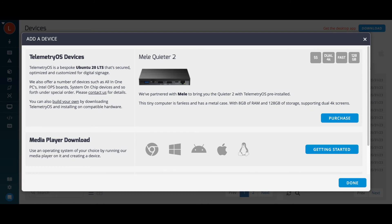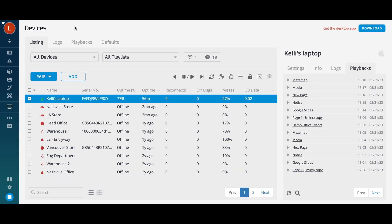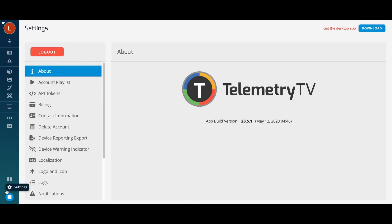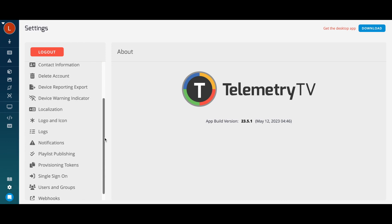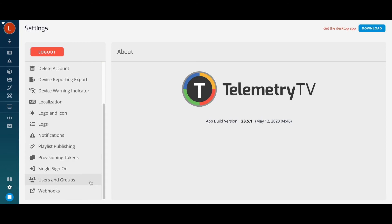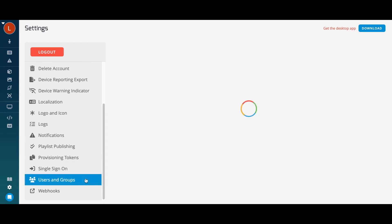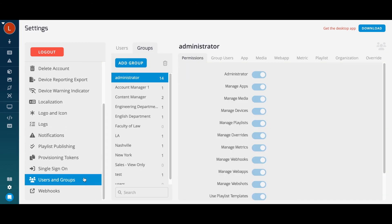Now that we've covered the basic steps of creating content, building playlists, and assigning playlists to screens, let's get into user management. The Users and Groups section allows you to manage your account's users, as well as assign them specific, granular permissions within your account.